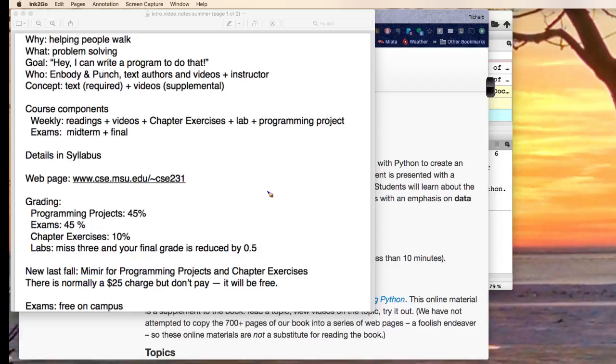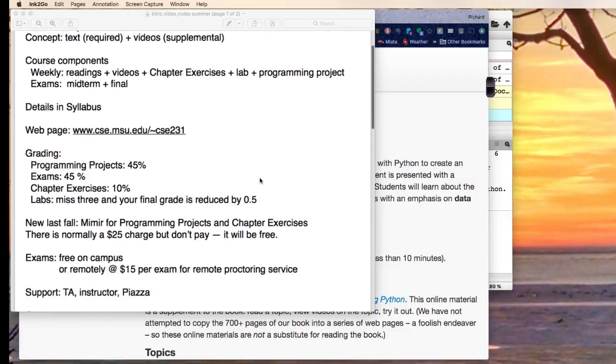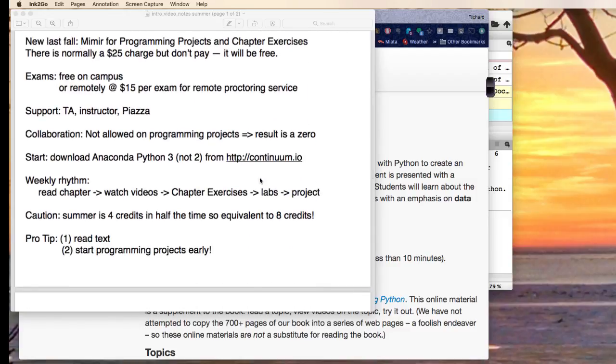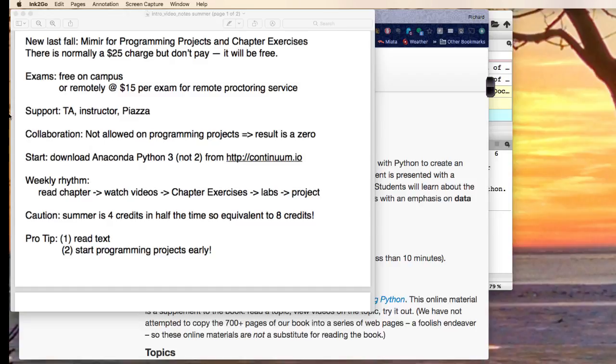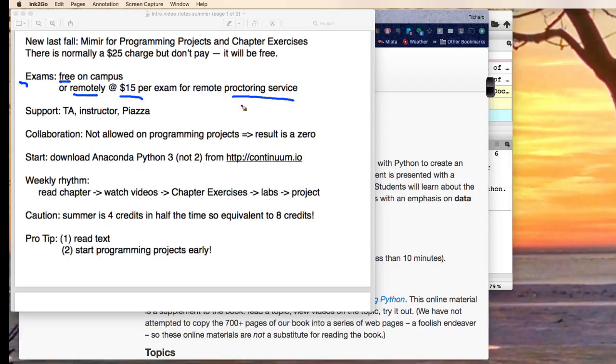There are exams. If you happen to be nearby, I will actually grab a room and proctor, or you can do them remotely. People will take this course all the way around the world. There is a $15 charge per exam because I use a commercial proctoring service. That's what allows us basically to be able to do this.